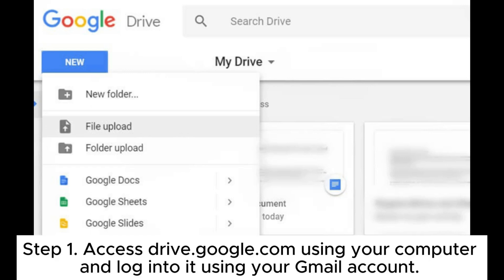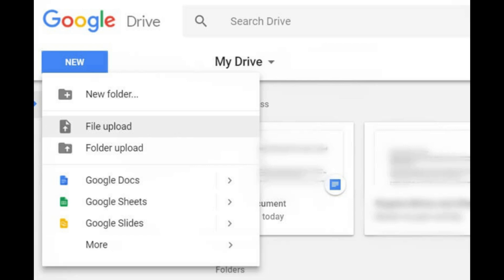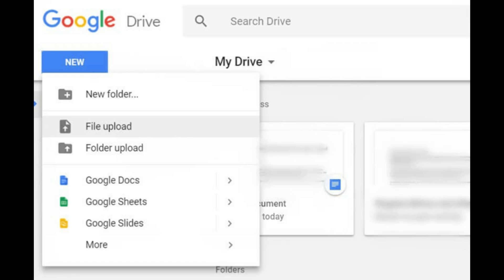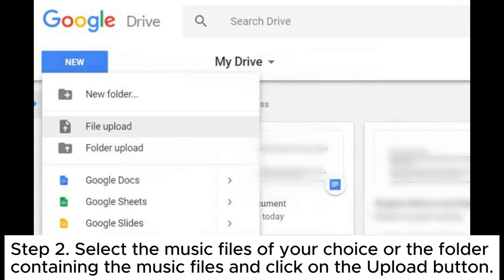Step 1. Access drive.google.com using your computer and login to it using your Gmail account. Once signed in, click the new button and choose whether to upload a file or a folder.